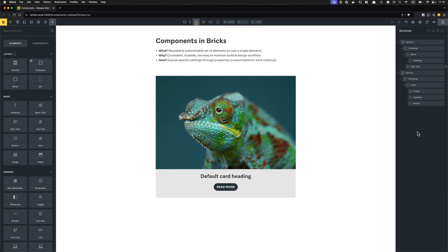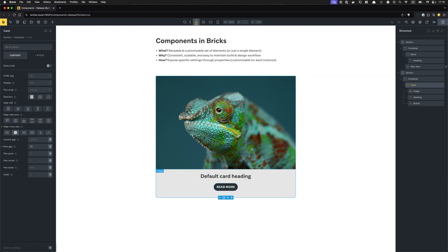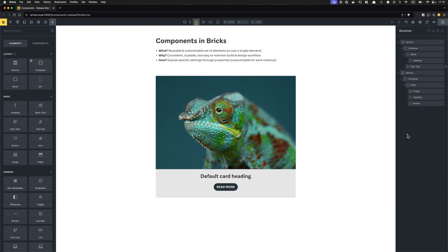Let's talk about components. Before we actually create our very first card component — which I've already prepared down here as a static or local element — let's talk about what components actually are and why you should use them. A component is a reusable and customizable set of elements, or just a single element. It really depends on your website project and requirements. It could be something as simple as a heading or a button that you want to turn into a component because you're going to reuse it throughout your website.